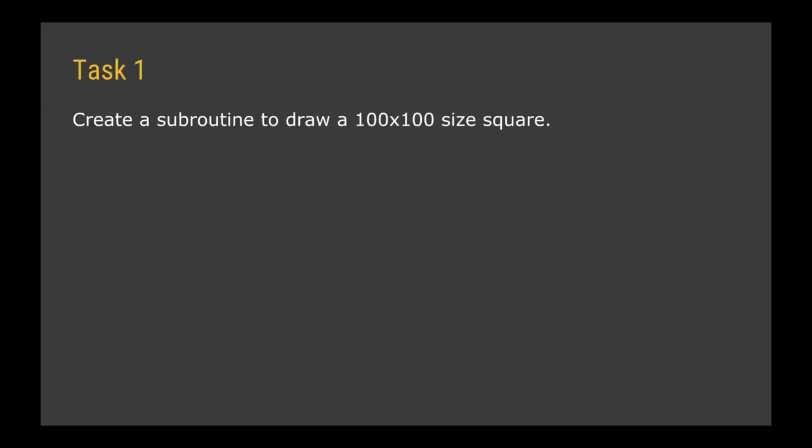So this leads us into our first task for this lesson. I want you to create a subroutine to draw a 100 by 100 sized square.